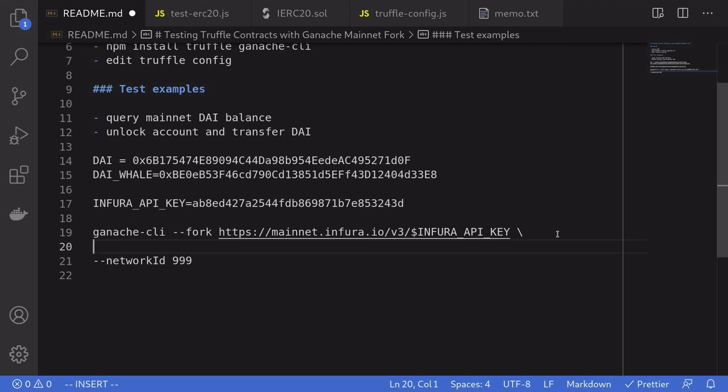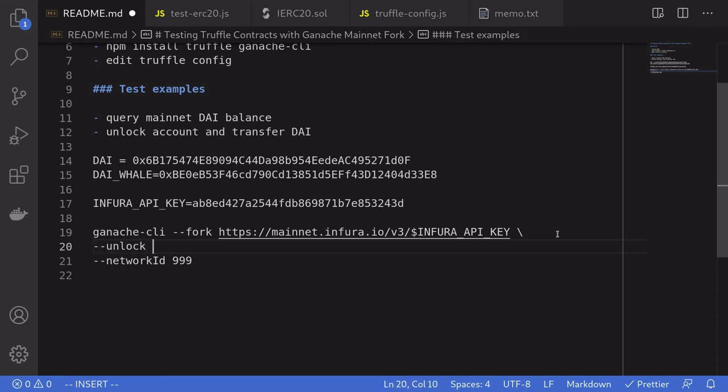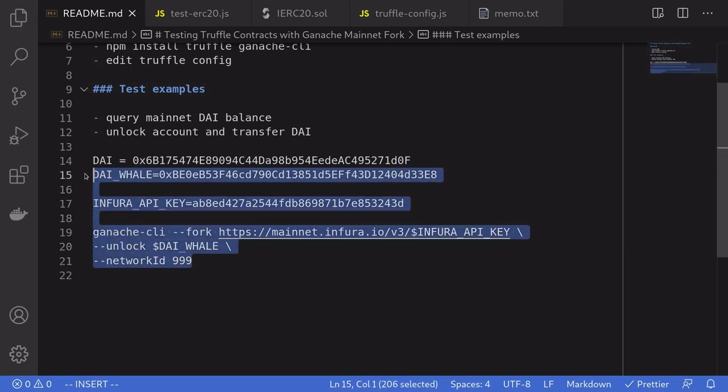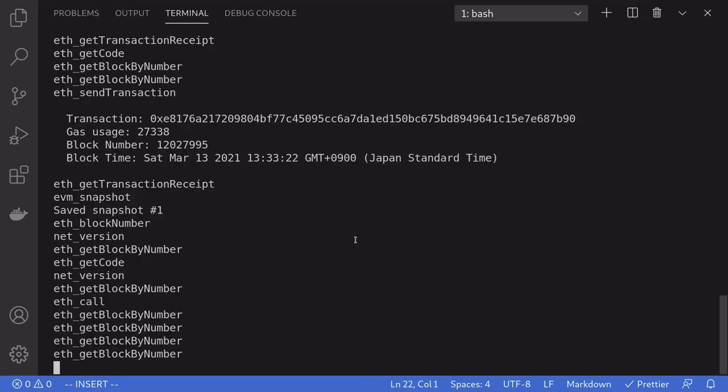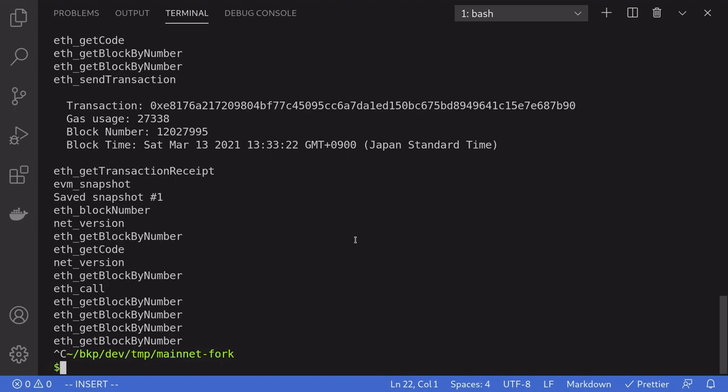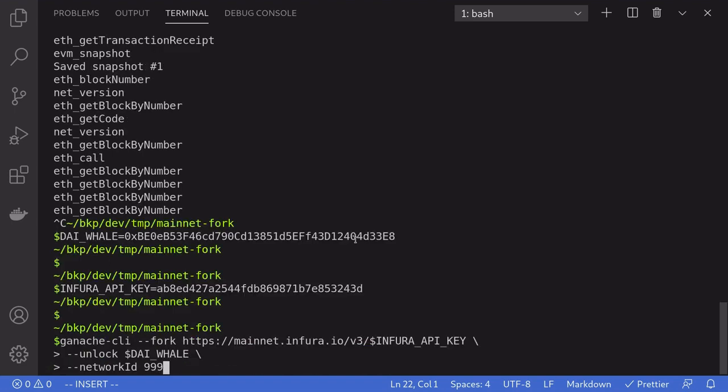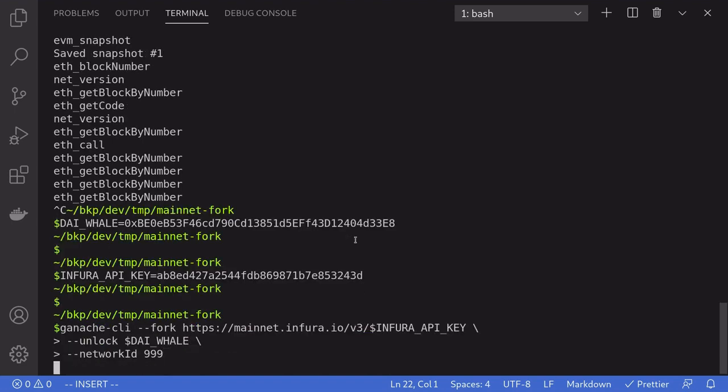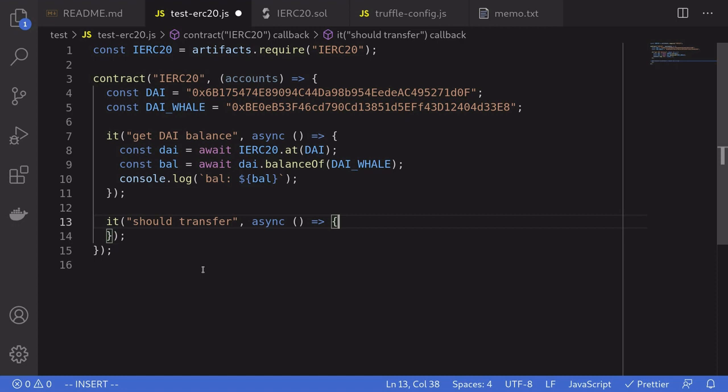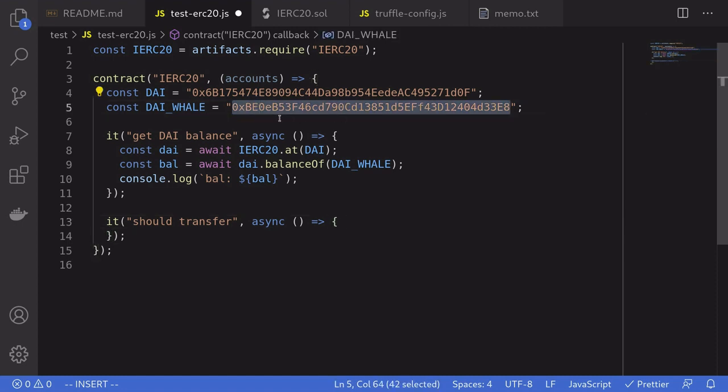The parameter that we need to pass into Ganache CLI to unlock the DAI whale account above is unlock, and then we'll say DAI whale. So I'm going to copy these commands, including the command to set the DAI whale variable. And then I'm going to stop the Ganache CLI, and then paste the commands. Normally, you cannot transfer ERC20 tokens unless you own the account. But because inside Ganache, we unlock this account, we can write some tests as if we own the account.